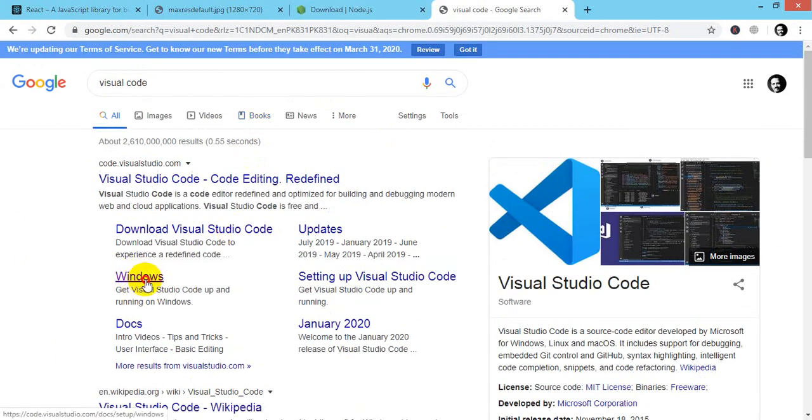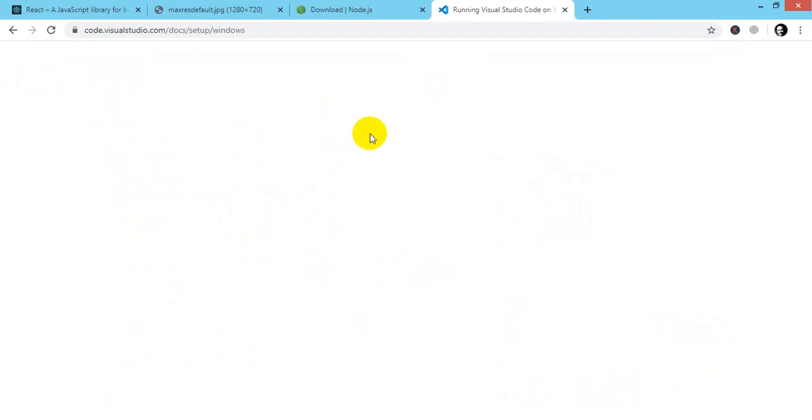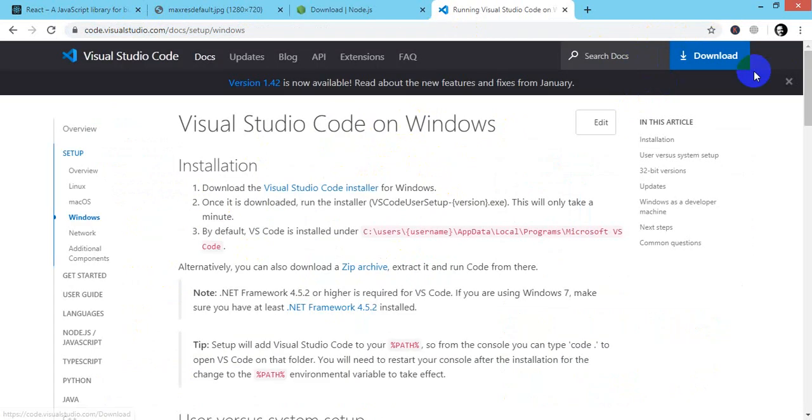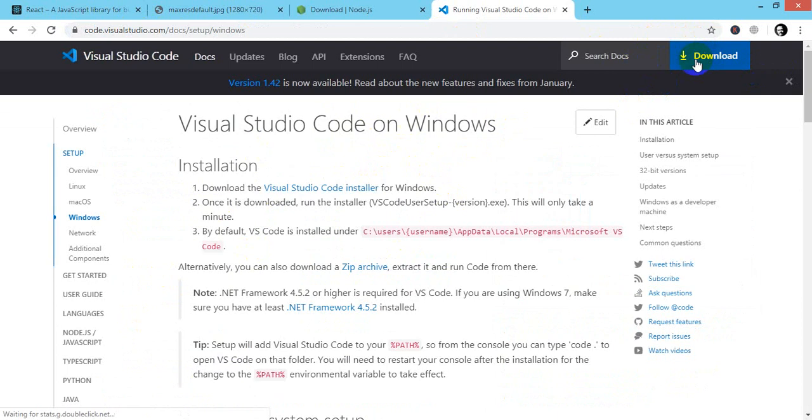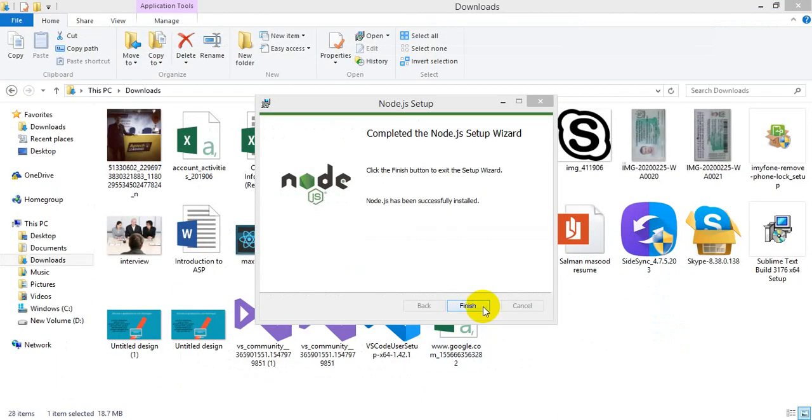This is the option for Windows. As I already have downloaded Visual Studio Code, I will not download it. You may download it from code.visualstudio.com. There will be a download button here when you click it.